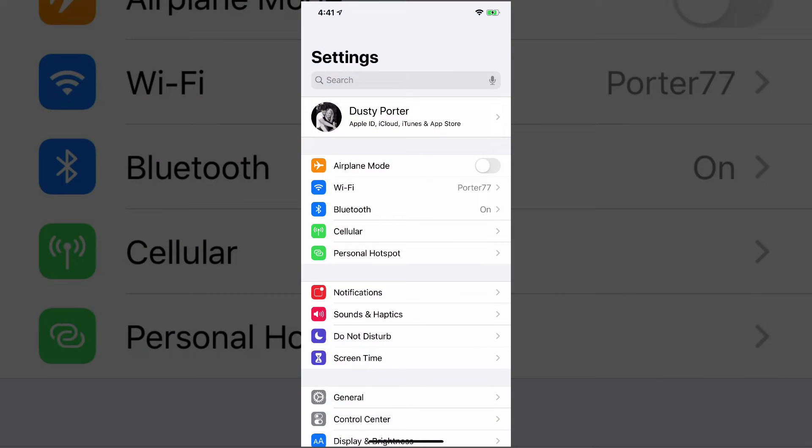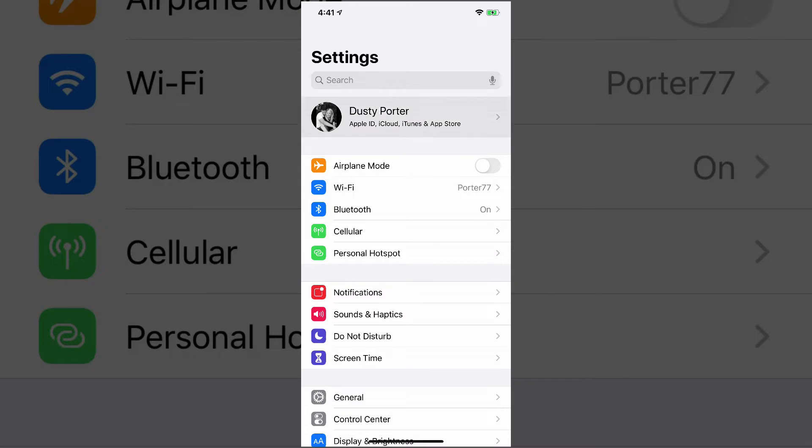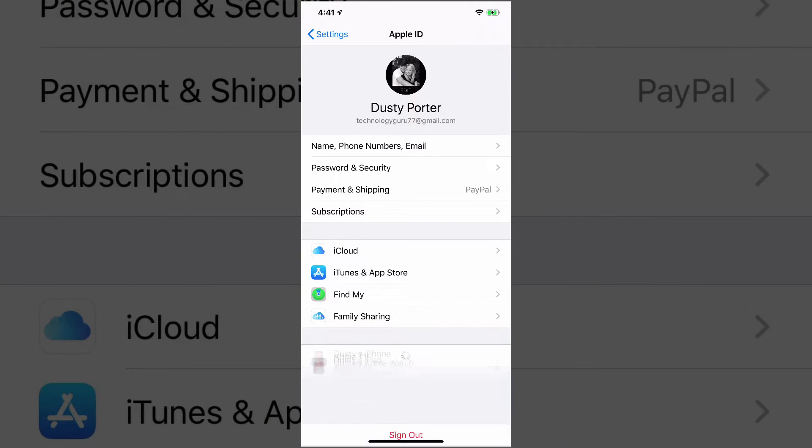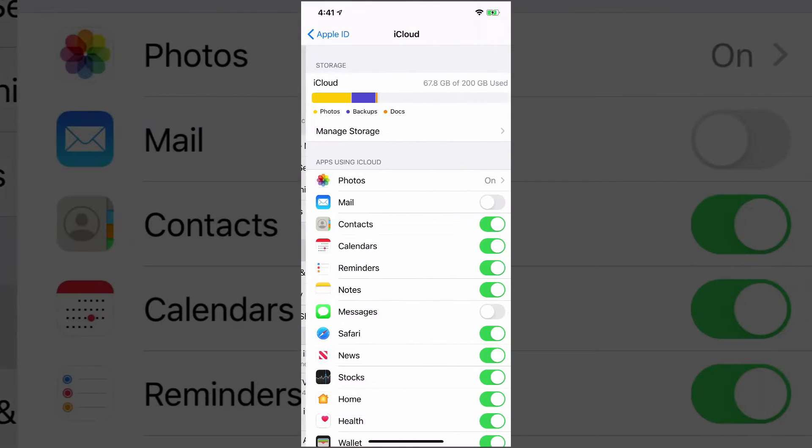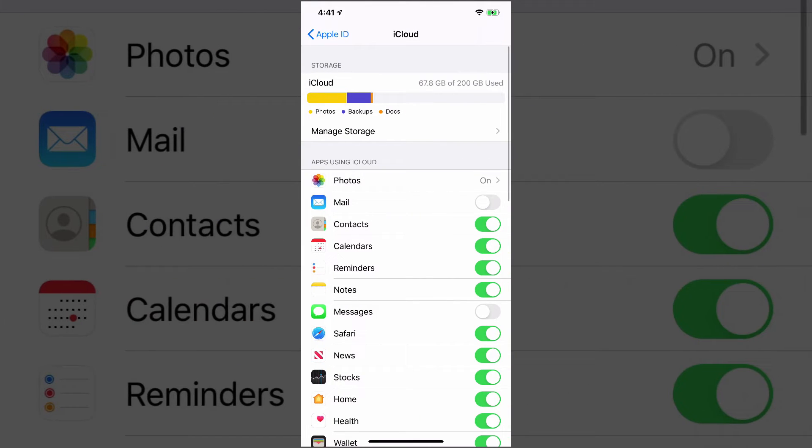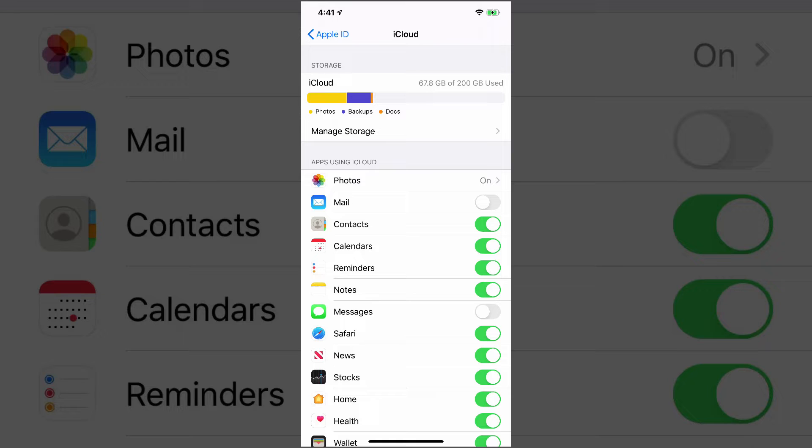So first thing you need to do is go to your settings app and then tap on your Apple ID or your username at the very top there. If we do that, we are then going to be able to access our iCloud settings right there midway down. Tap on iCloud. I'm going to show you a few things we can do here and then give you a few pointers outside of iCloud that can also help you out.